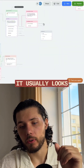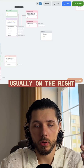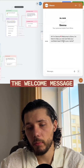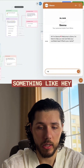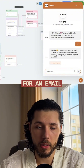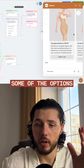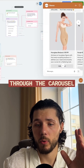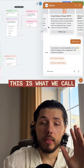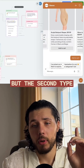Here's how it usually looks. We have a widget on the website, usually on the right. If you launch it, it's going to give you the welcome message. Then if we say something, it's going to ask us for an email, also press the buttons, and it's going to give us some of the options through the carousel with images and buttons. This is what we call an informational chatbot.